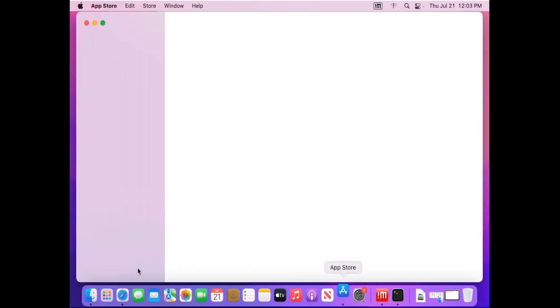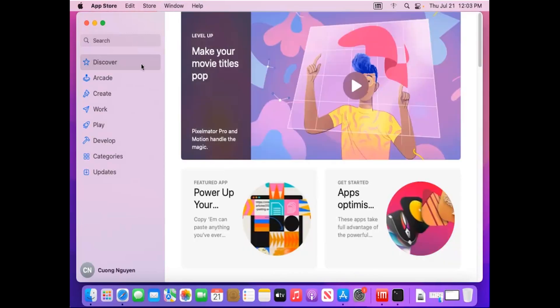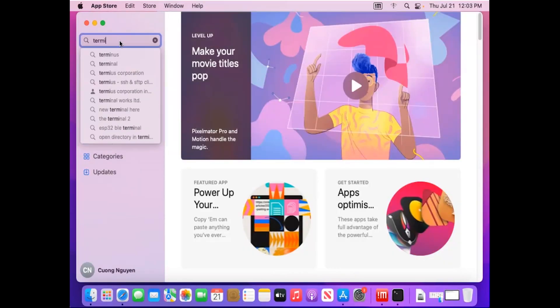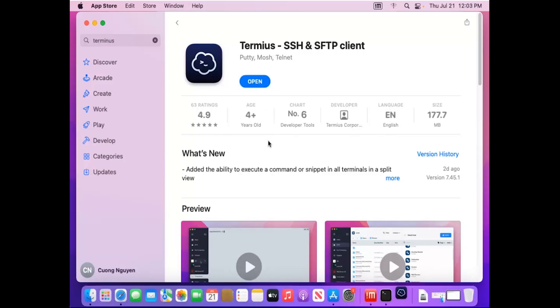First, launch the App Store and search for and download the Termius SSH Client app. Launch the Termius SSH Client app and sign in using your email.